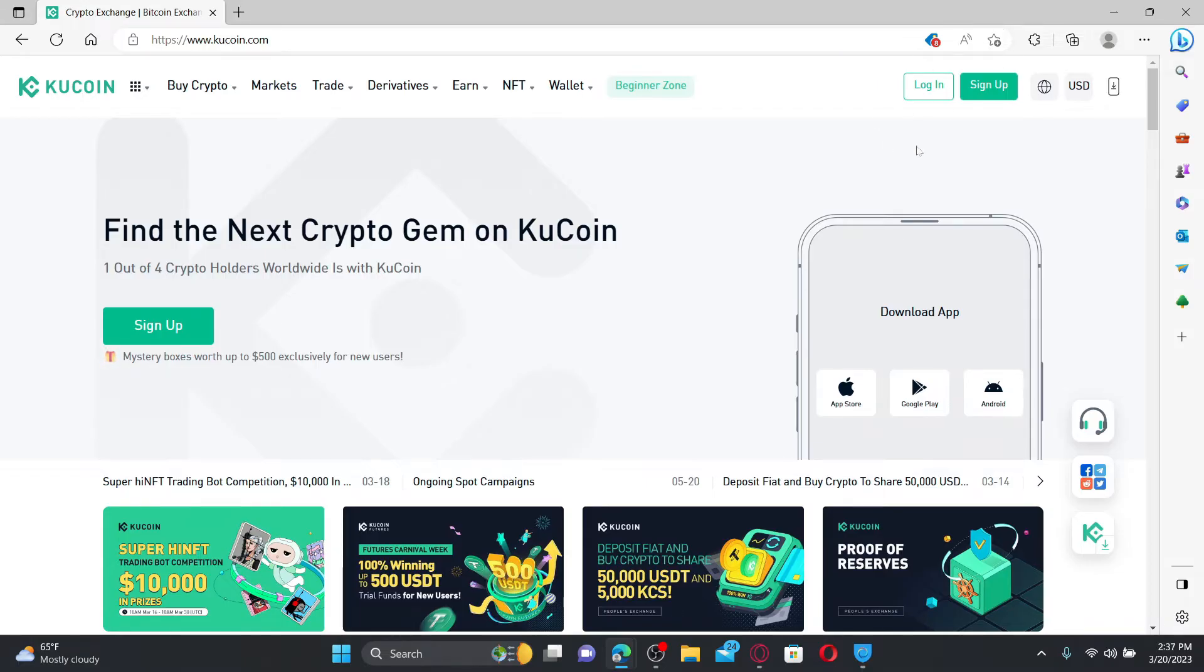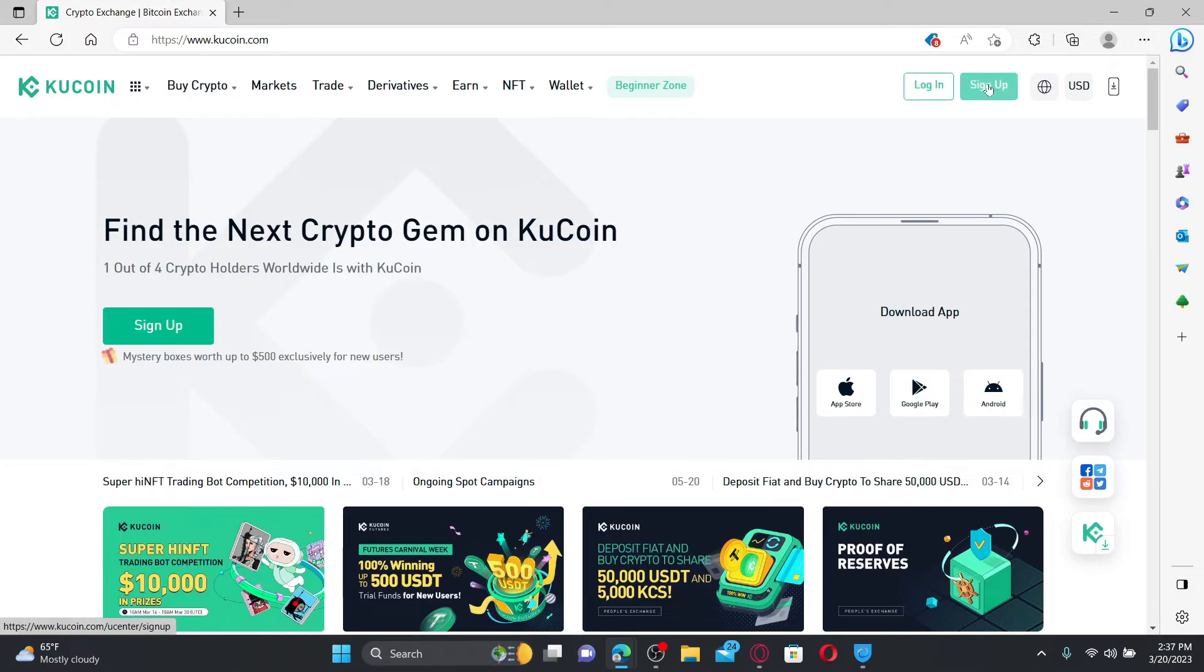Go to the top right hand corner from your main homepage of KuCoin and you'll be able to see login and sign up button. If you don't have an account yet, you can click on the sign up button and follow through the sign up process.